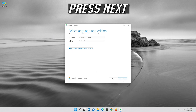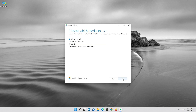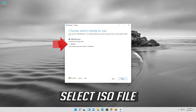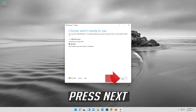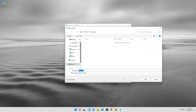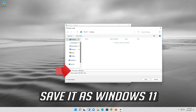Press Next, then select ISO file and press Next again. Save it as Windows 11.